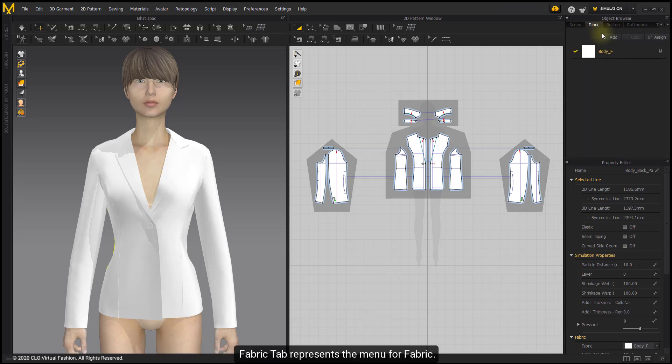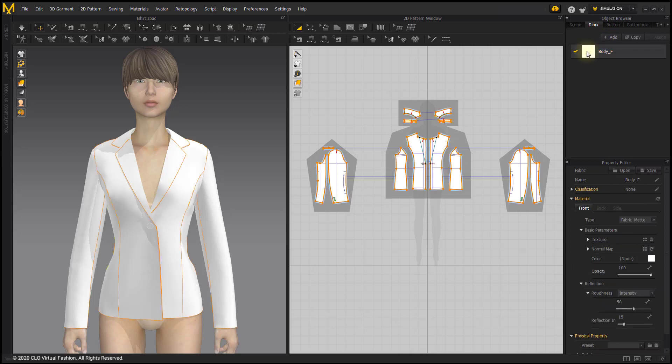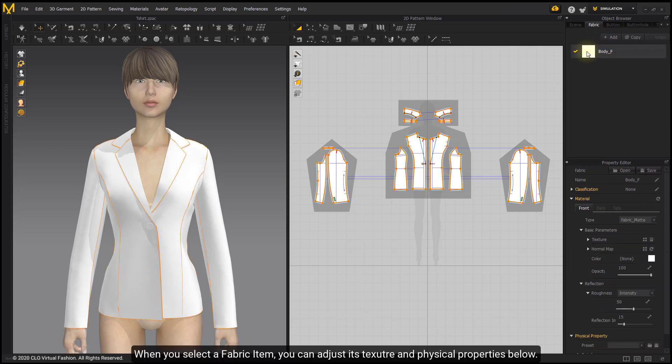Fabric tab represents the menu for fabric. When you select a fabric item, you can adjust its texture and physical properties below.